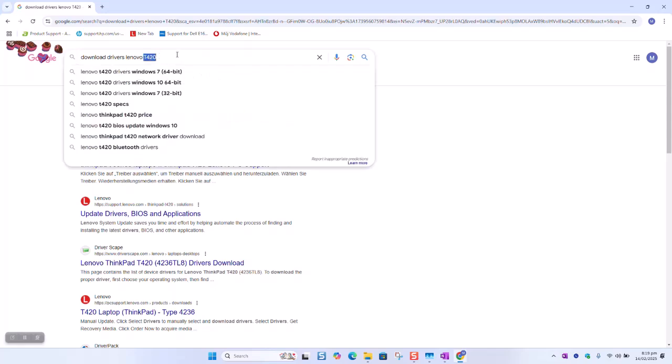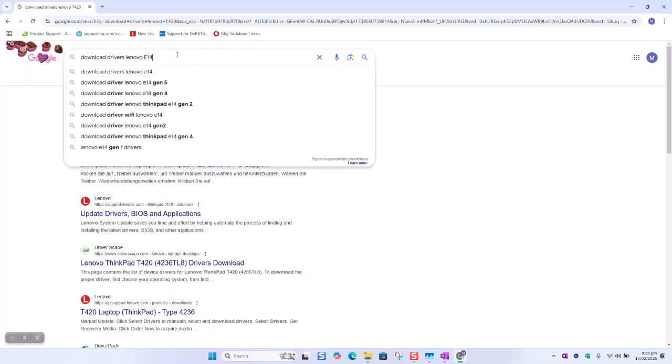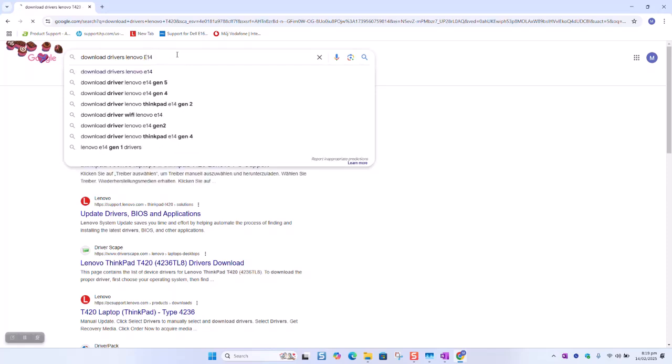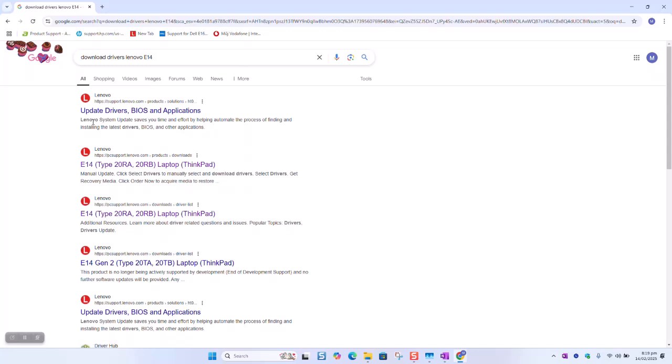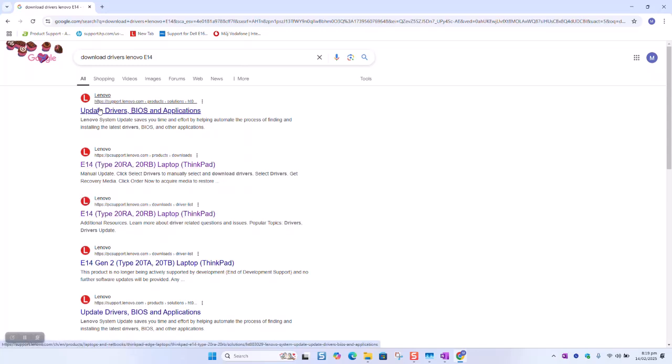So download drivers Lenovo, put your edition of the computer, and here these options will appear. You want to click with the one showing the name of your computer, or you can simply click on the Lenovo one and we will be able to locate it.